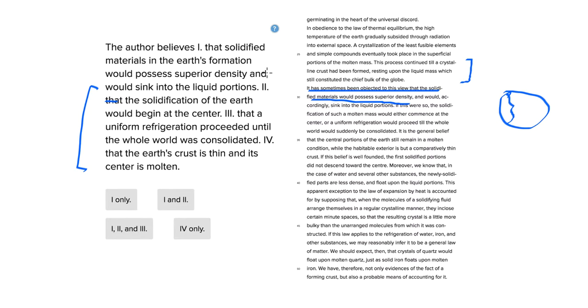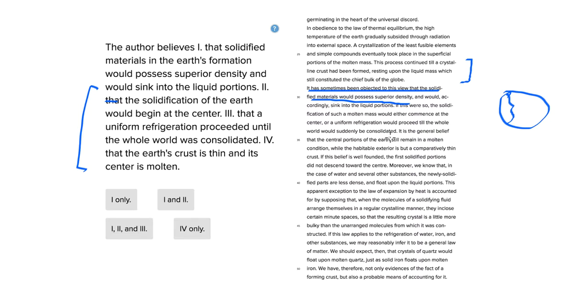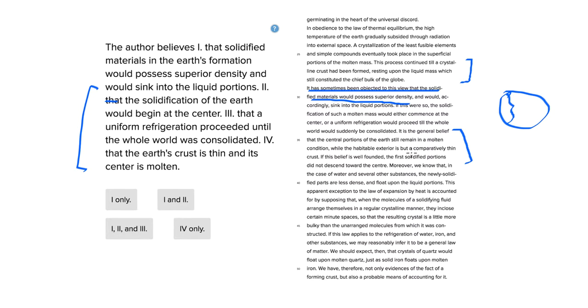And then it says, if this were so, the solidification of such a molten mass would either commence at the center or a uniform refrigeration would proceed until the whole world would suddenly be consolidated. But that is not what's going on. It is the general belief, it says right here, that the central portions of the earth still remain in a molten condition, while the habitable exterior is but a comparatively thin crust.